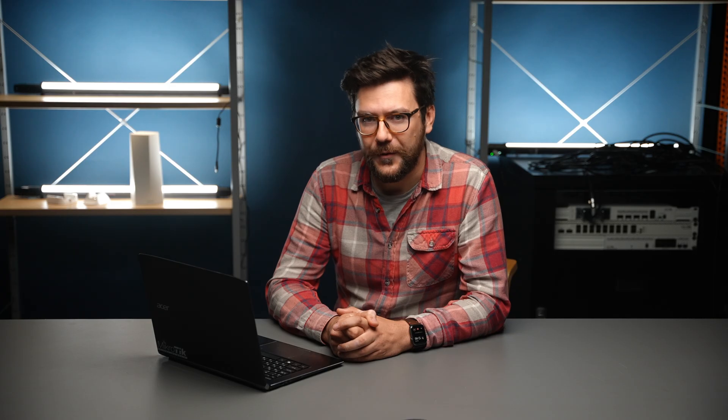The supout.rif is a file that is a snapshot of your router. It includes not only the logs as you see them in the log section, but also your configuration export, printouts from most common menus, and program crash information.